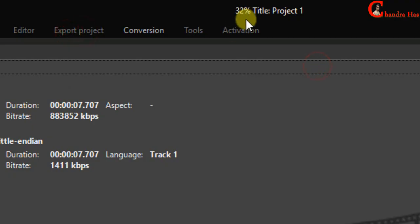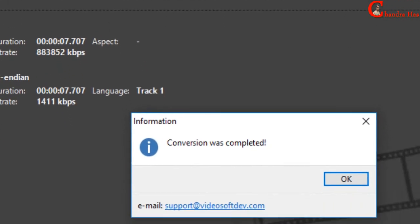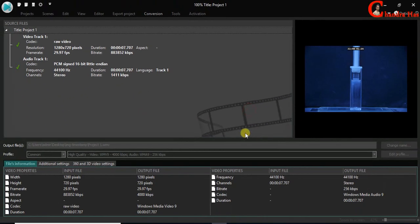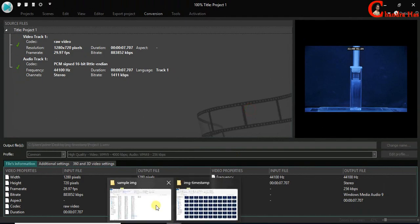Now just wait till this conversion touches at 100%. Our video is ready.